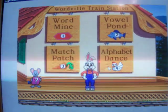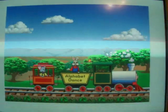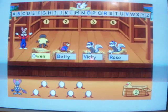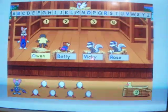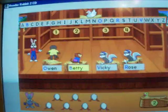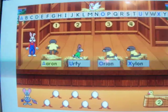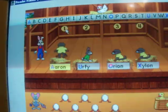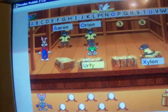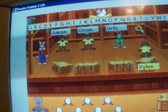Now I'm just going to play one of my favorites — it's the Alphabet Dance. All aboard for Alphabet Dance. Level 2, Alphabet Time. Look at the first letter in each dancer's name. Choose which comes first in the alphabet and click on that name. Betty, Owen, Rose, Vicky. If you ever need a hint, just choose me. Now, which name goes first? Aaron, Orion, Urfy, Xylon. Let's boogie!